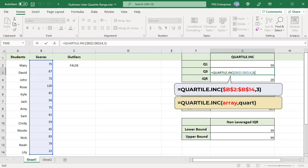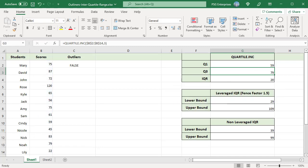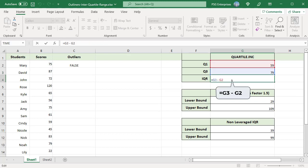To get the third quartile, pass 3 as quart parameter. The interquartile range IQR is calculated by subtracting Q3 minus Q1.